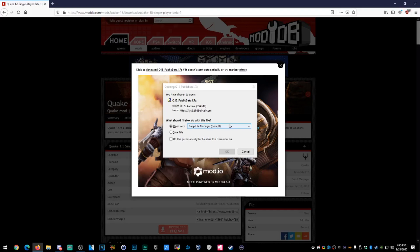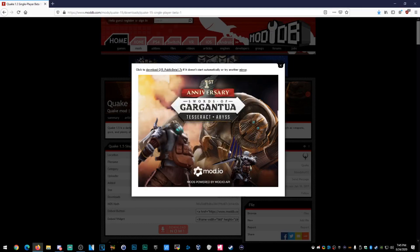Hit that subscribe button — I'll show you how to get Quake completely free so you can do this without getting the GOG version or anything. Anyway, this tutorial is for if you've got the GOG version, but it doesn't matter what version you have, honestly. So let's download it.